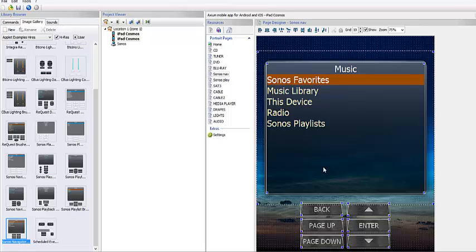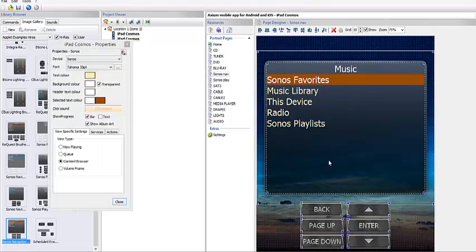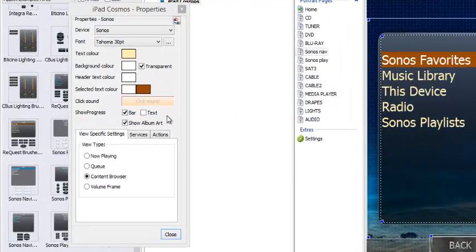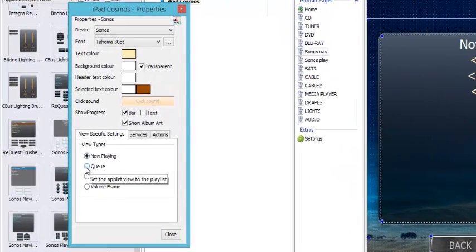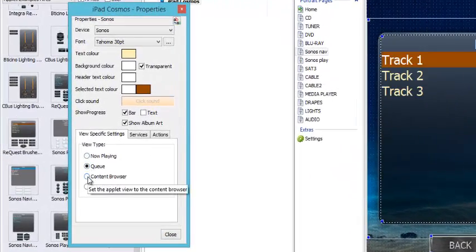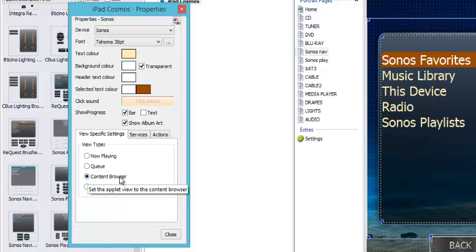Here's my navigation page. There are certain properties I can add to that page, and you get to them by double-clicking the center of this screen. A window appears over here. From here I can choose which Sonos device I'm actually using. If I want to change my fonts I can do that. If I want to affect the color and the way the colors change, that would be the dynamics of this area. I can show progress bar, show text, and more importantly, I can choose what I want to view on this particular screen — in this case I want to view the content browser.